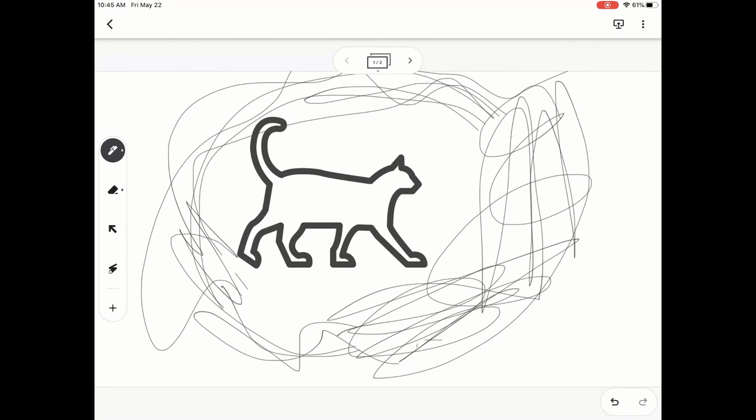Hi everyone, my name is Christopher Walker and today we're going to be talking about the eraser tool, selecting tool, and laser pointer within Google Jamboard.